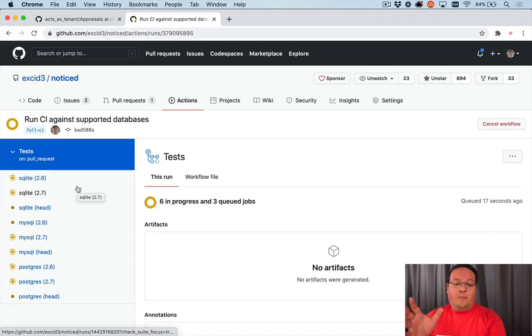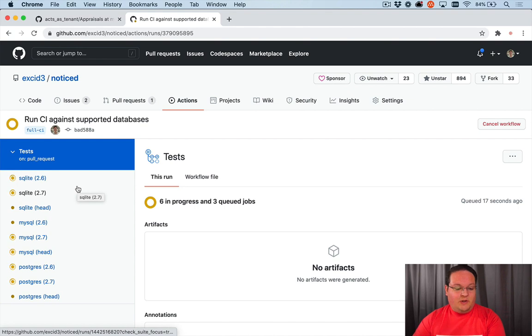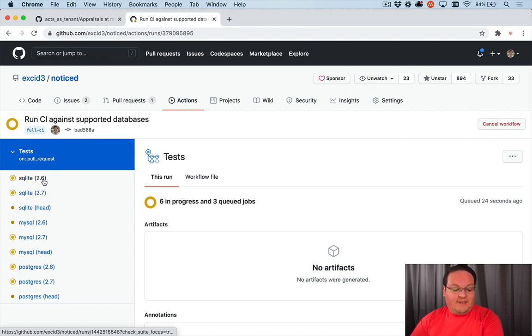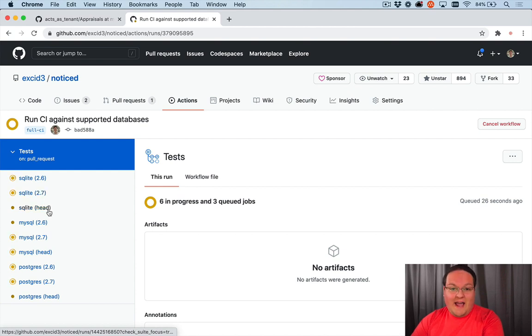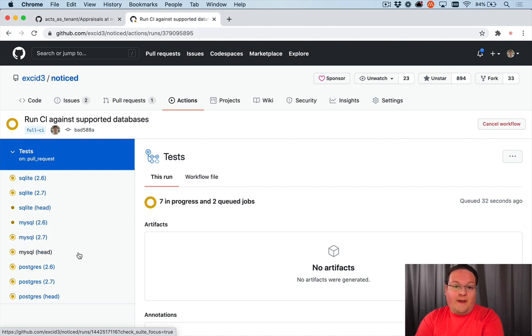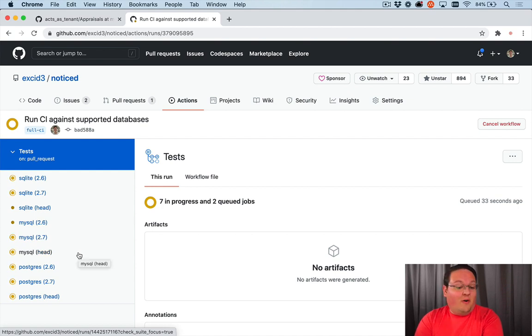So I've committed and pushed those off screen. And now you can see our version of the CI that is running where it runs SQLite 2.6, SQLite 2.7, SQLite head, and the same for MySQL and Postgres. And all of those are going to be queued up now and run our full test suite.